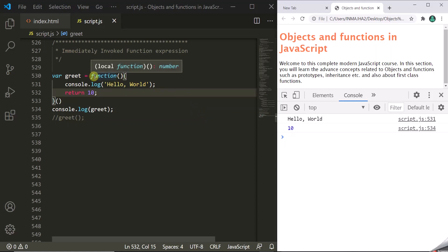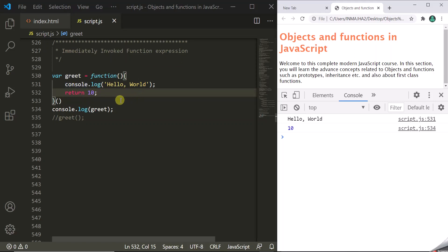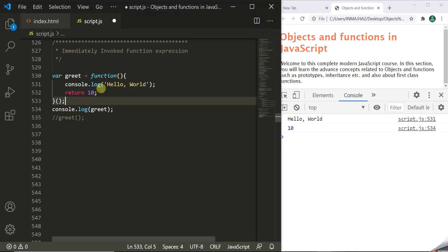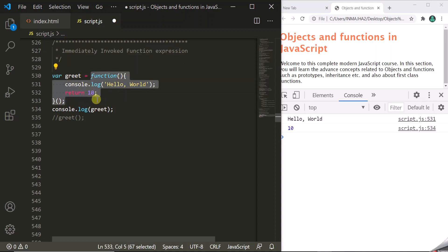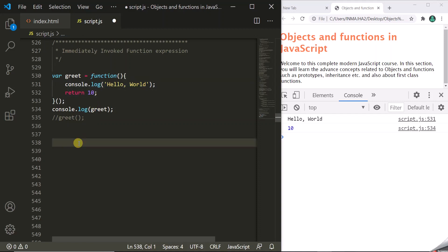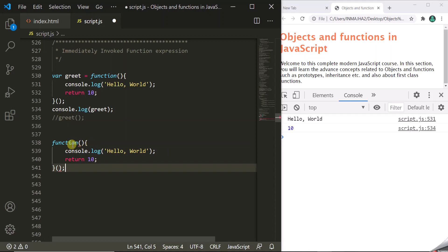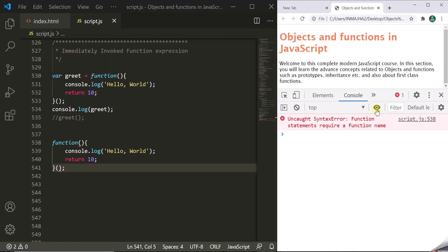So here we are creating an anonymous function, calling it immediately after its definition, and storing the result in the greet variable. Now let's say we don't want to store this return value in a variable — we just want to define a function and execute it immediately. Is this possible? Let's see. When we save the changes and refresh the page, we get an error: the function statement requires a function name.